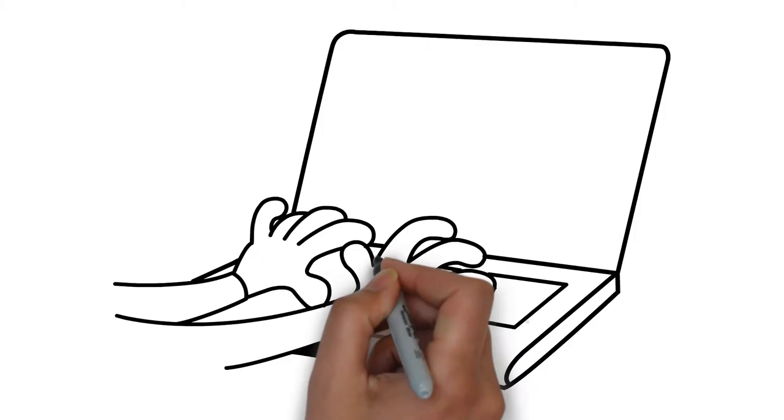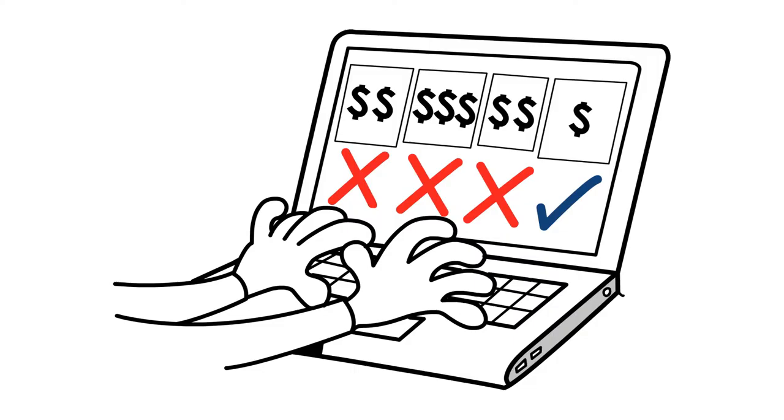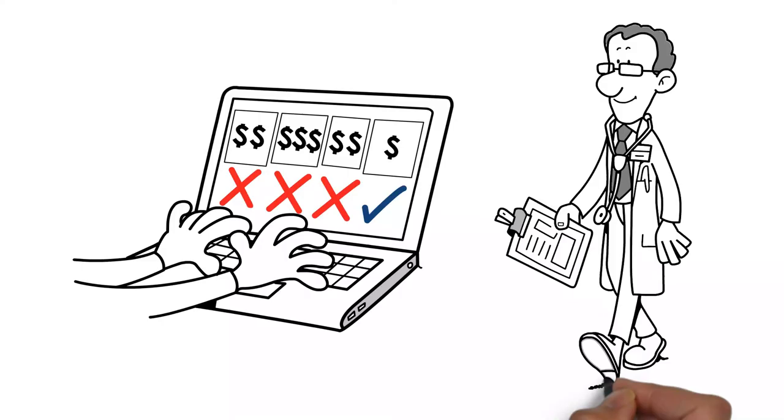Then she goes the extra mile by doing things like inputting your prescriptions into the Medicare website to discover which plans cover your medications at the lowest cost.